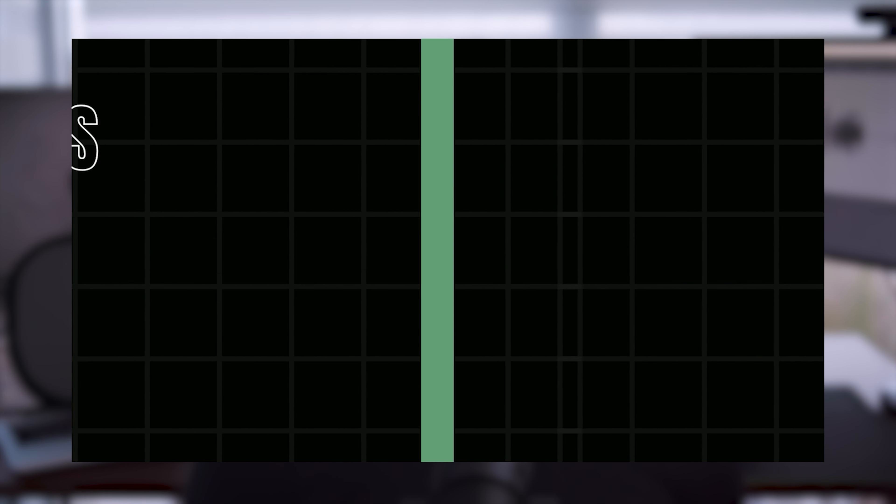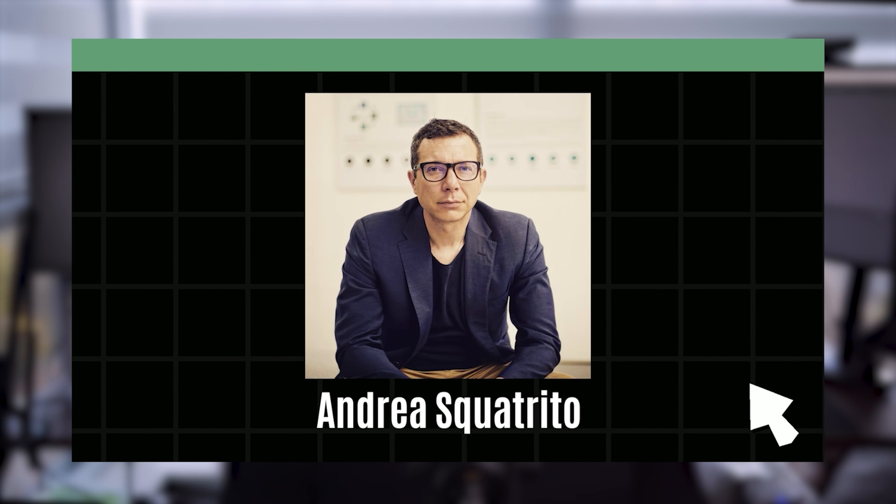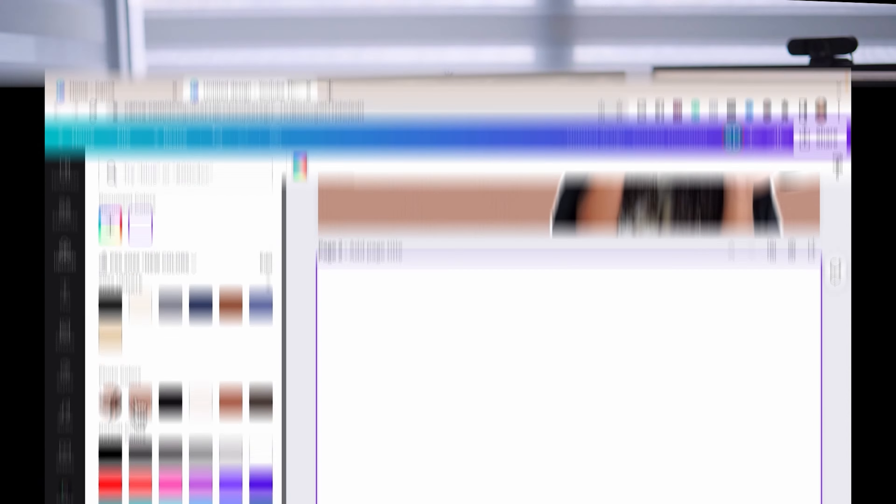You can even create modular intros that change depending on your guest or your topic. This keeps your episodes looking fresh and personal. Maybe you add a soundbite from a guest or even an audio clip from a listener to build community.